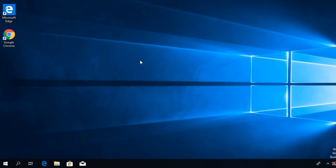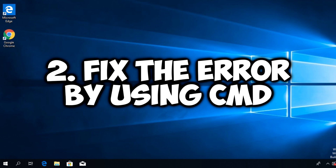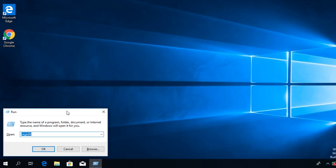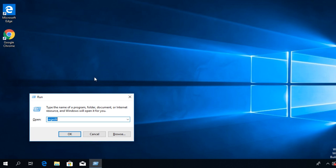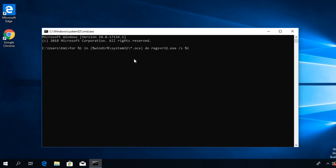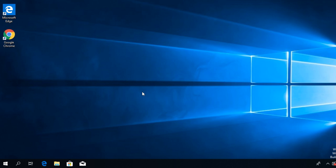We're going to try to fix the error by using CMD. Press the Windows plus R keys at the same time on the keyboard, type in 'CMD,' and press Enter. In CMD you're going to have to paste in two commands — you'll find the first command in the description below. Press Enter, then copy and paste the second command, press Enter, and restart your PC.